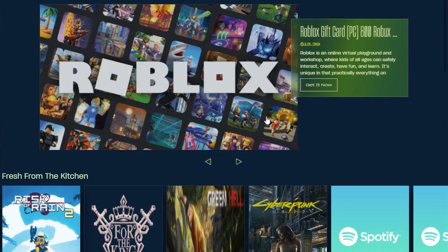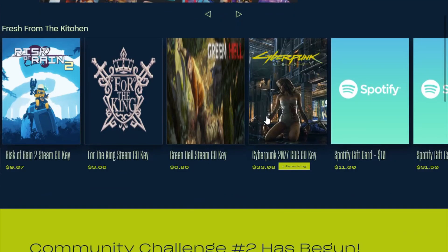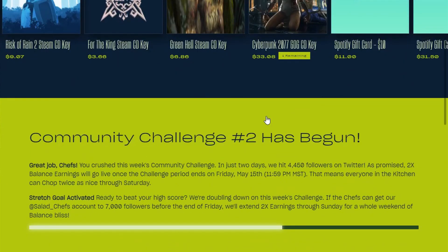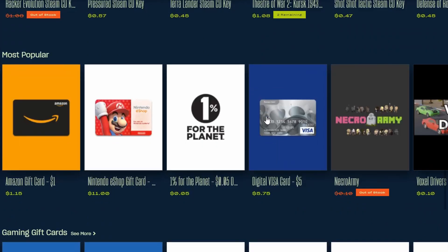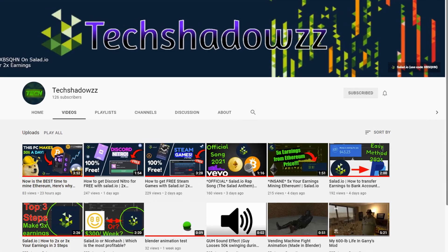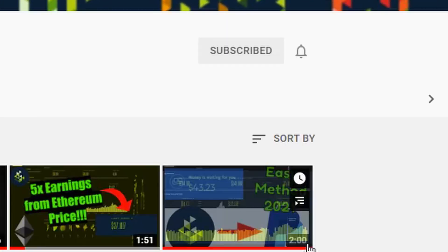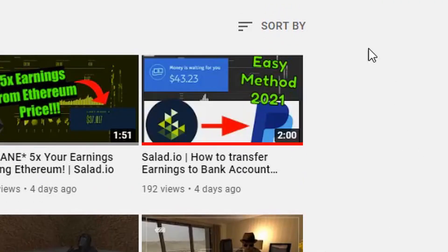Salad also has many ways to transfer earnings to PayPal, such as the invoice method or the Streamlabs method. If you're interested, we have a video on how to do the PayPal method.